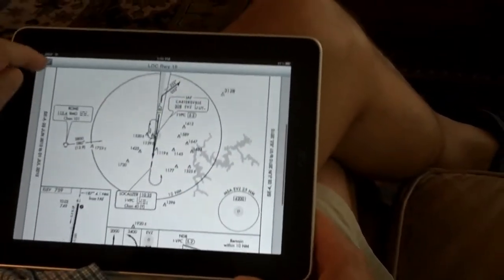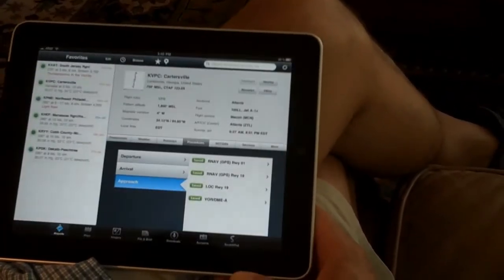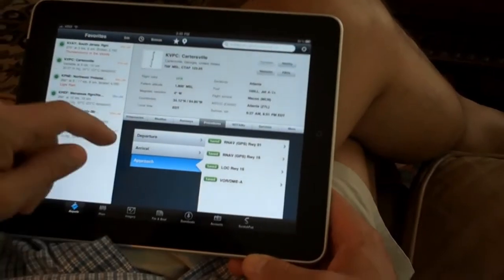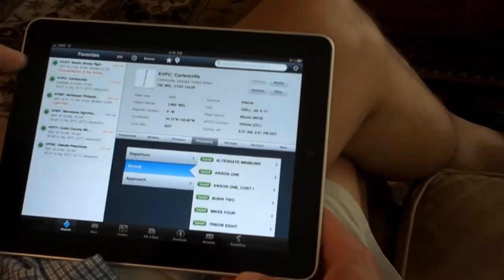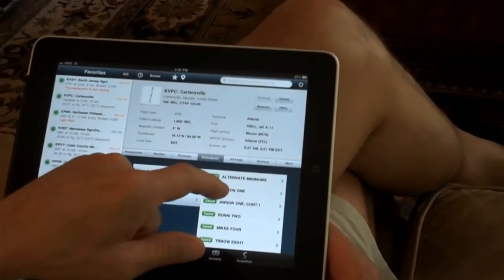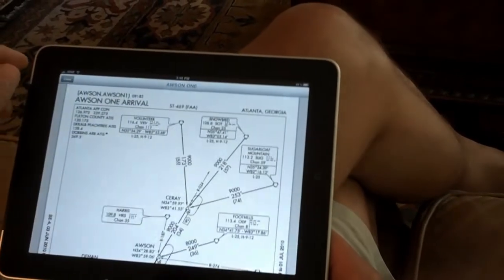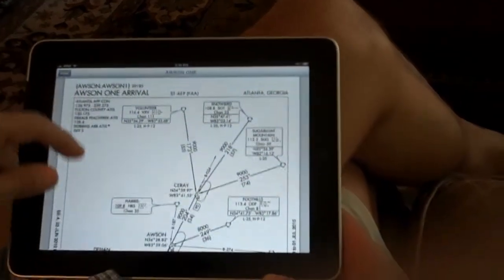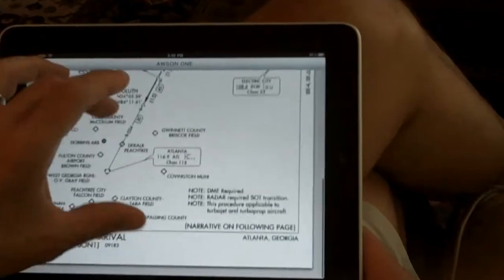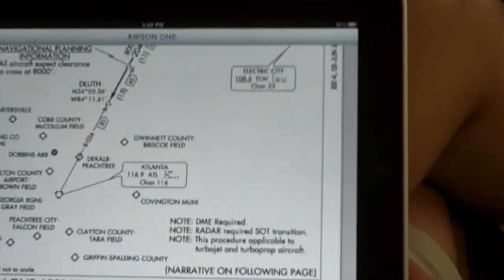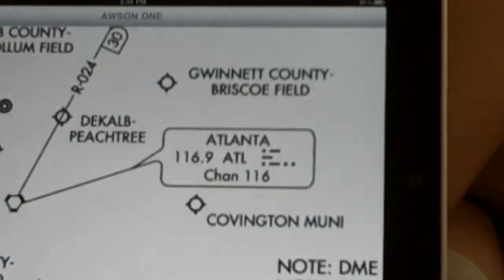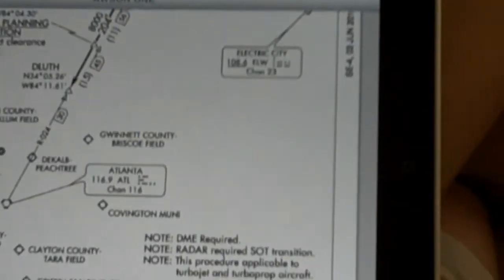Outside of that, you have your arrival procedures. There's your STAR. You can make it smaller or bigger because it's an iPad.